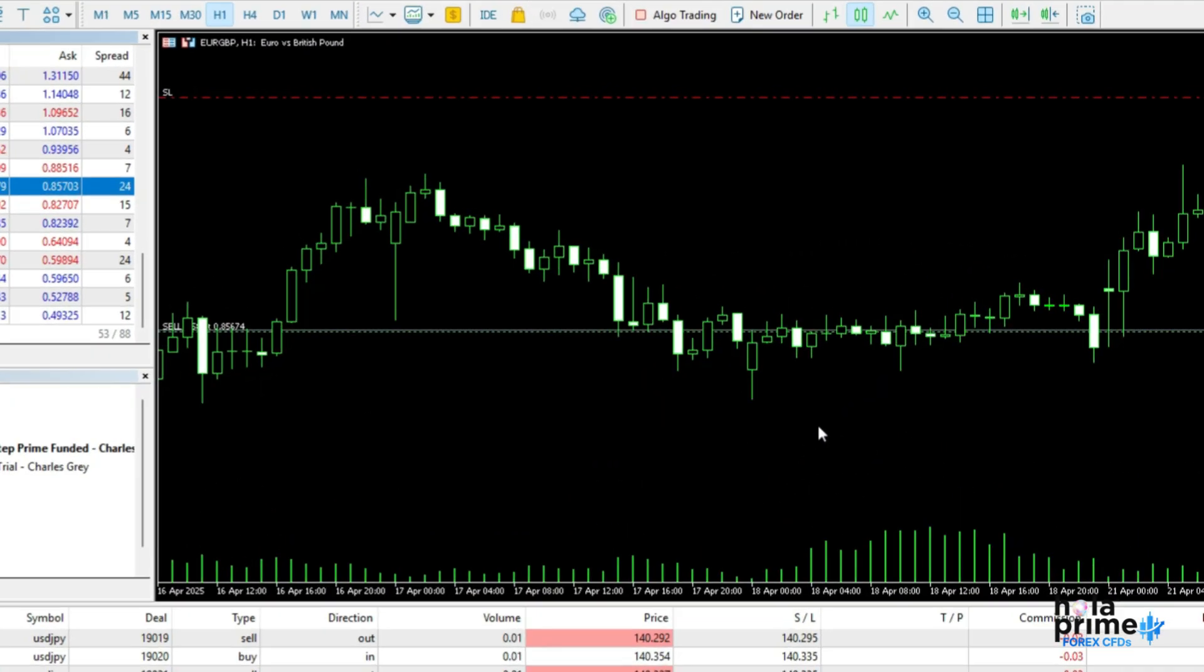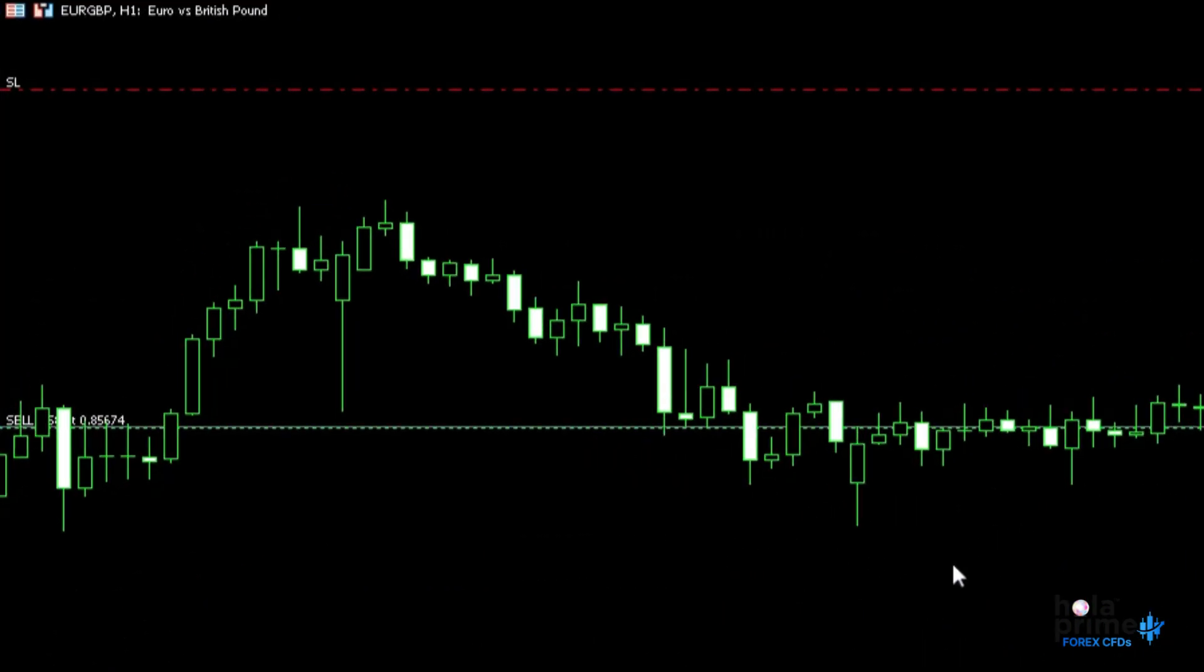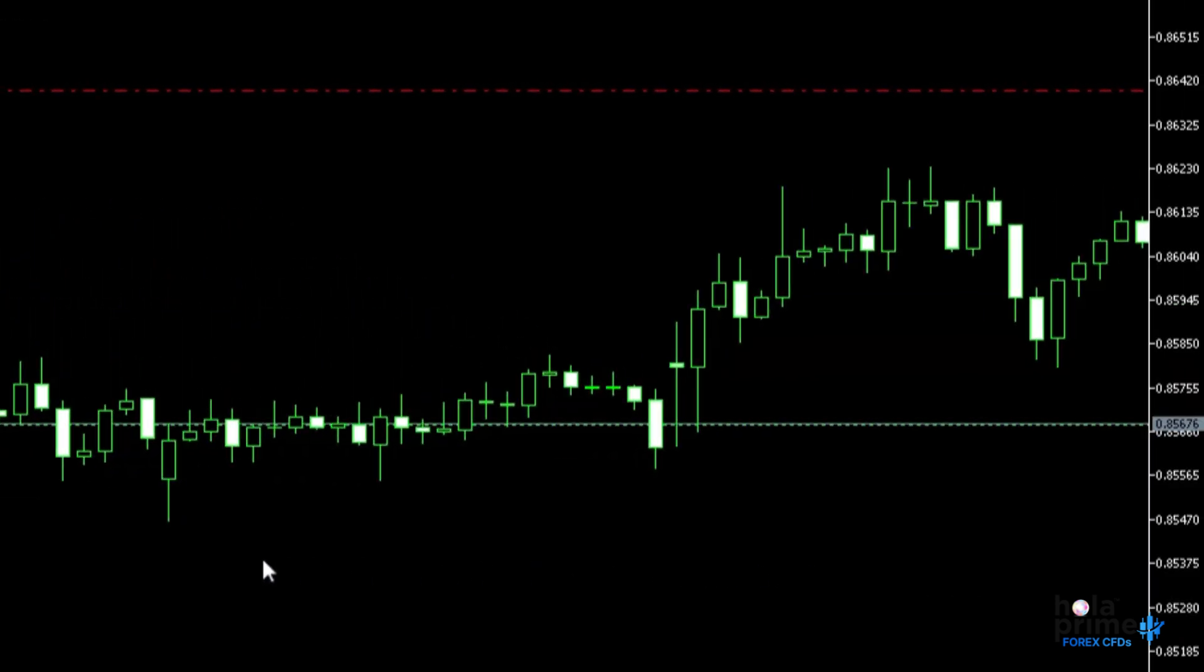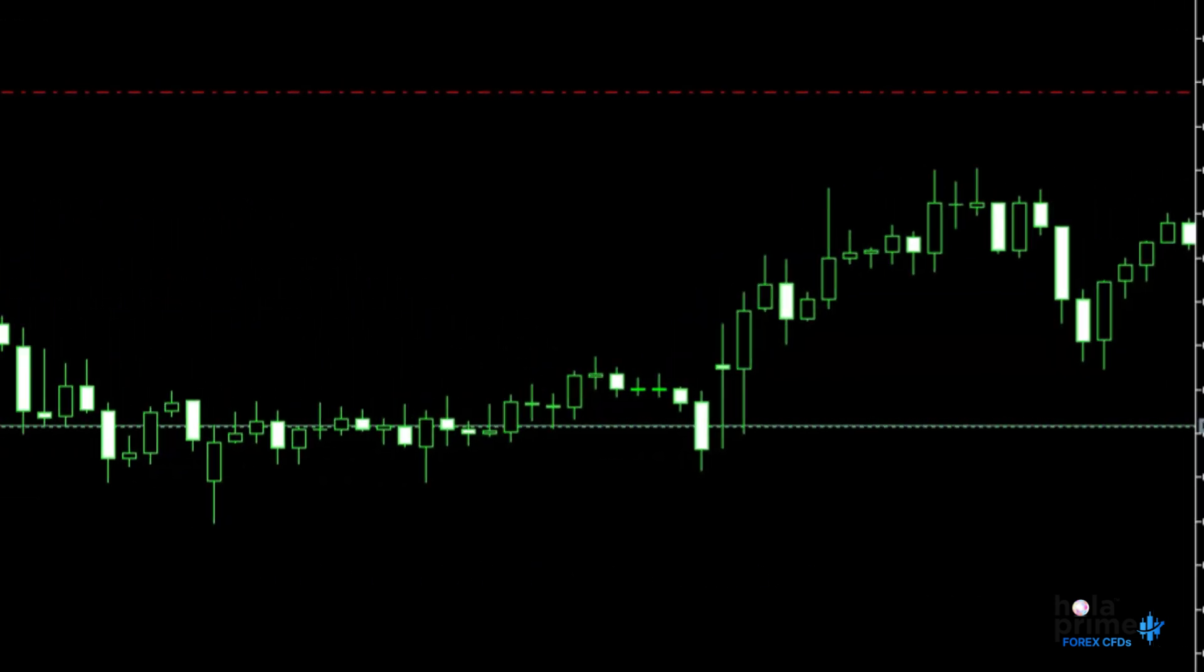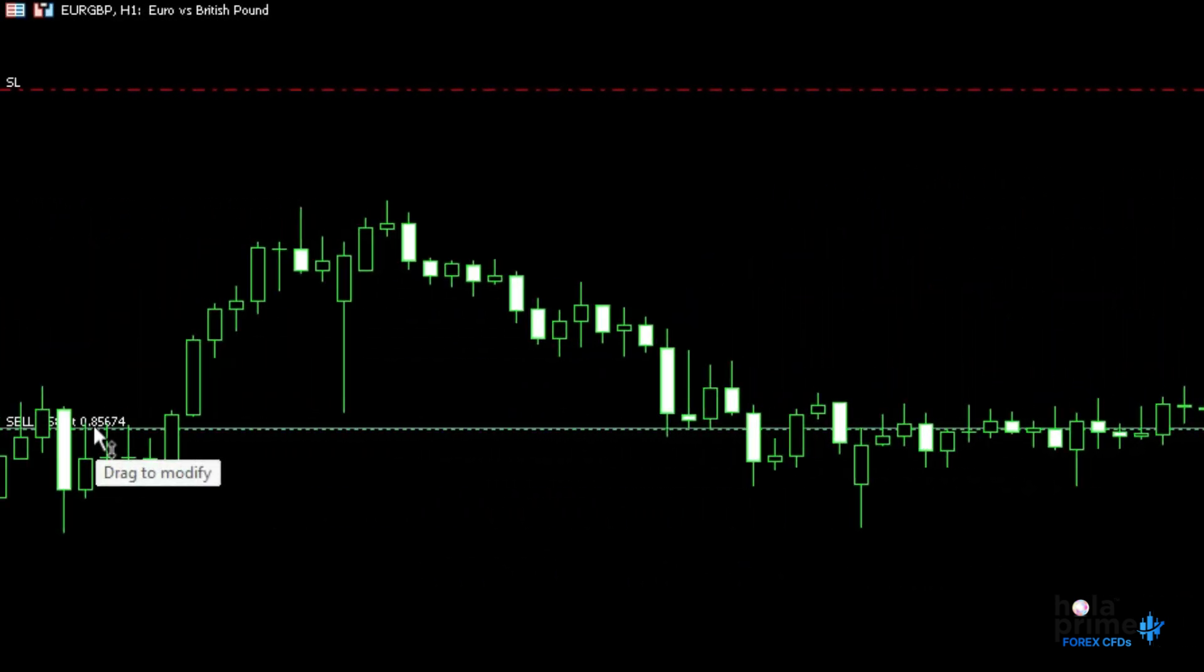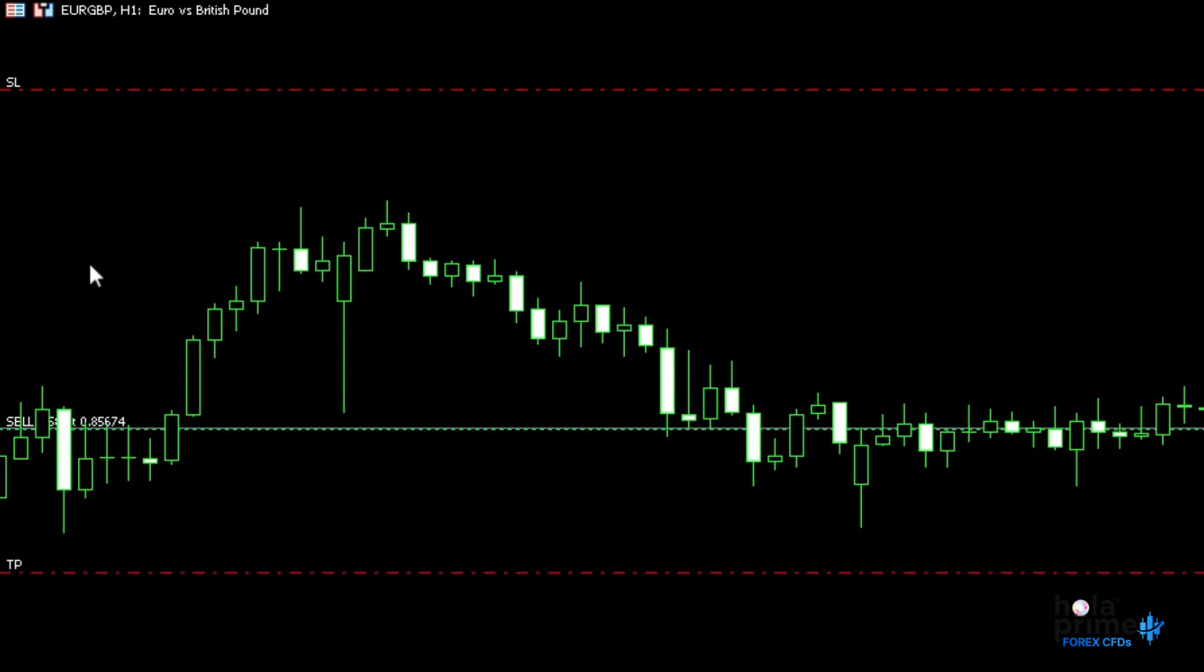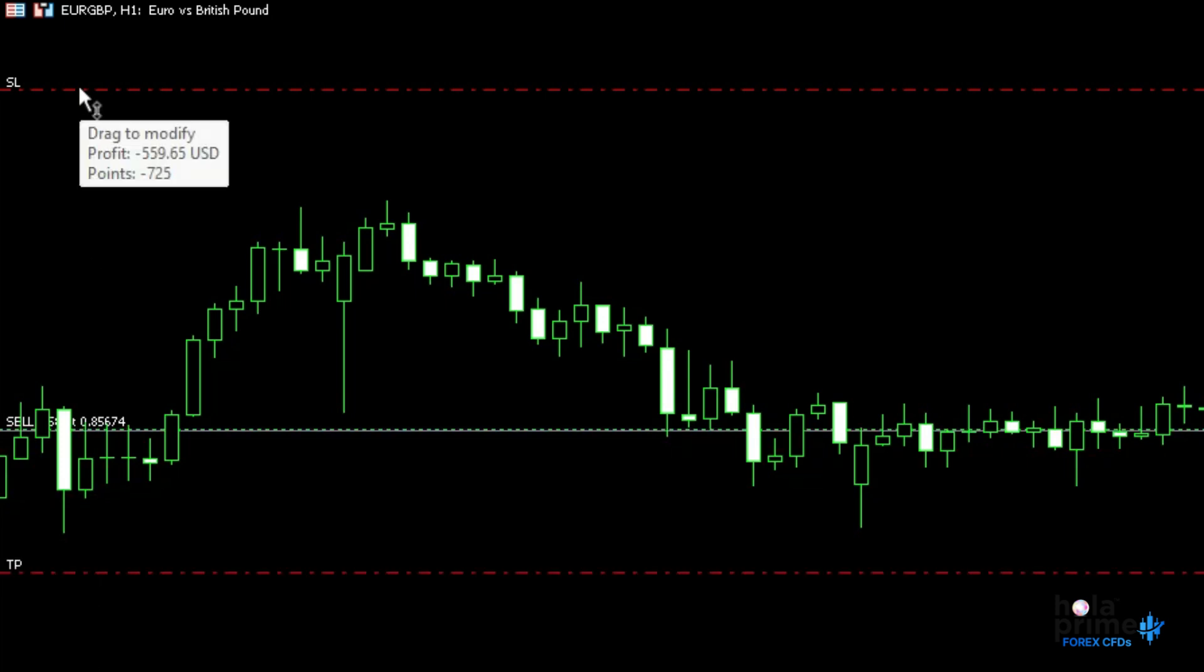You'll see the order line right here on the chart. You can easily access it for quick modifications. Just drag the line to your desired price to set your stop loss or take profit. You can also modify the existing stop loss or take profit the same way.